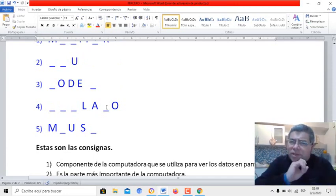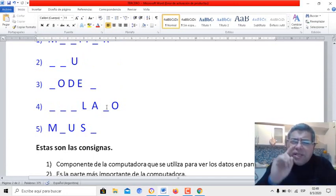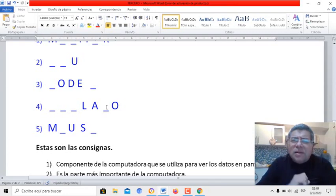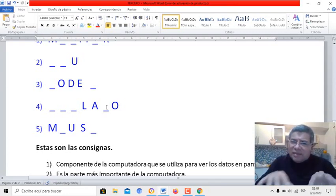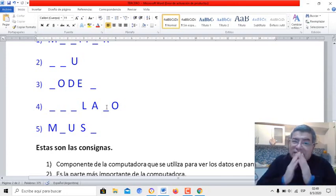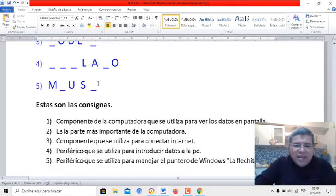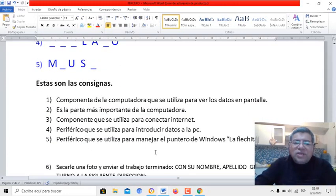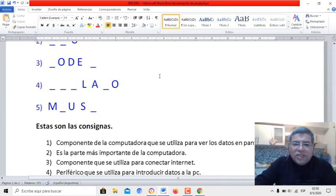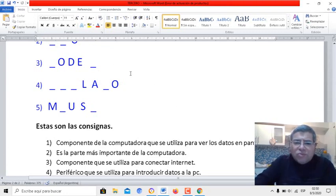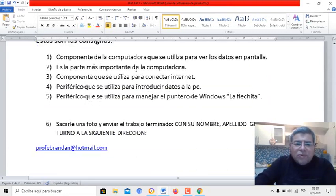¿Te acordás? ¿Te acordás el programa que utilizamos? El mecanismo — ese es el periférico que tenemos que usar. Casi te lo dije. Y la última: periférico que se utiliza para manejar el puntero de Windows, la flechita. ¿Cómo se llama ese periférico? De repente acá lo estoy usando y estoy moviendo el puntero de Windows.